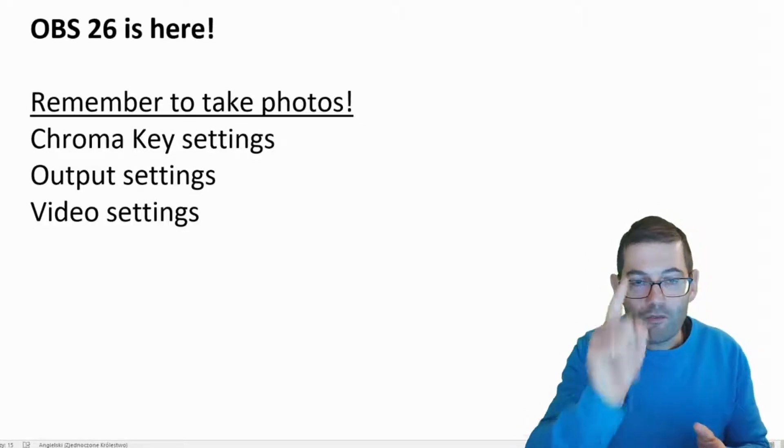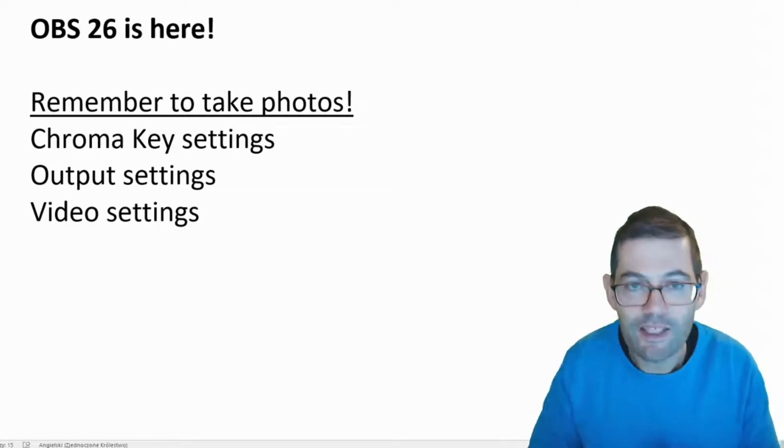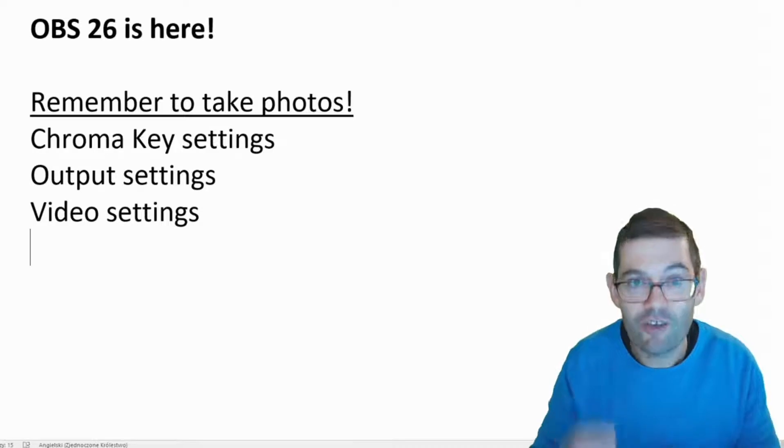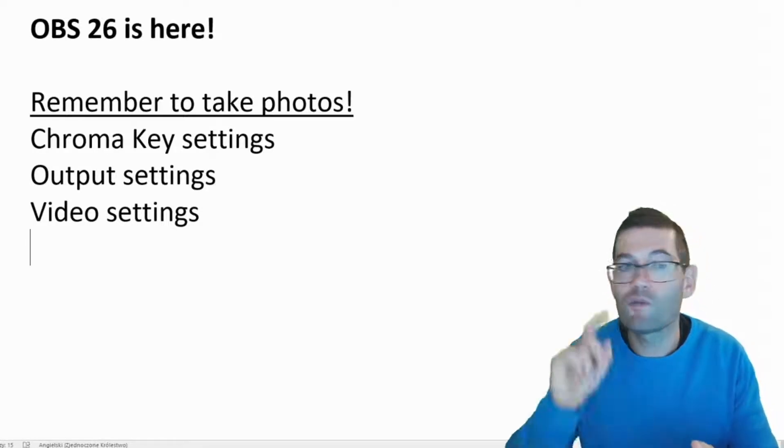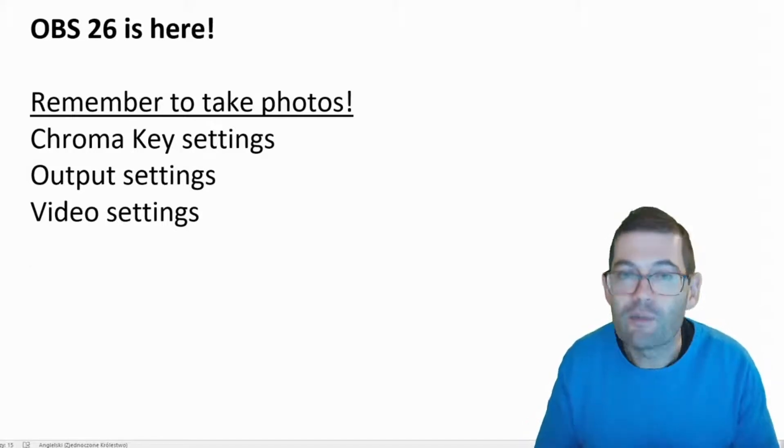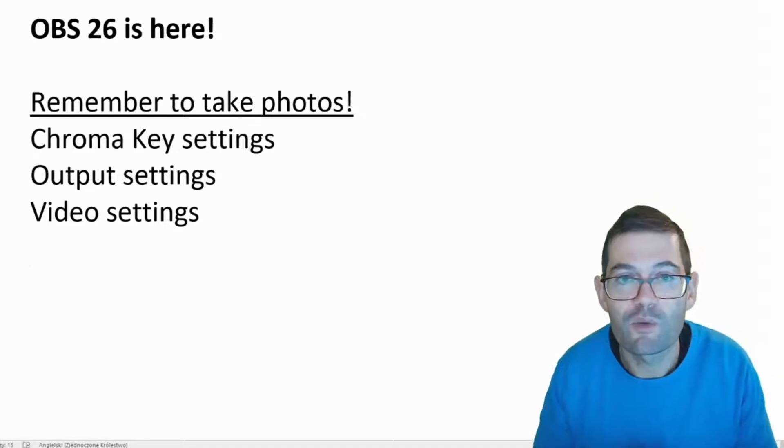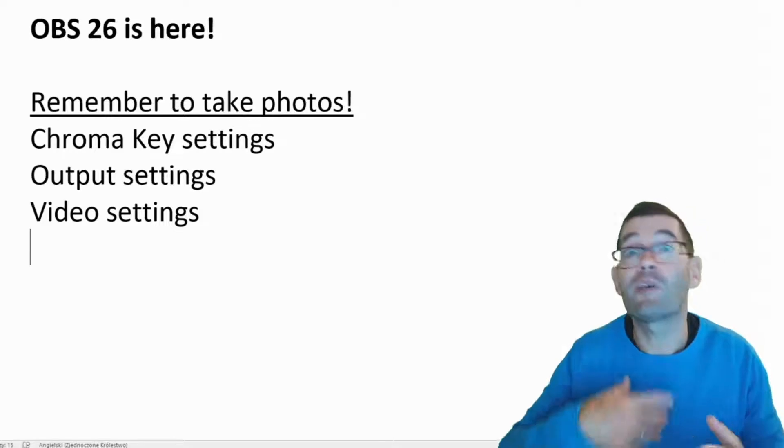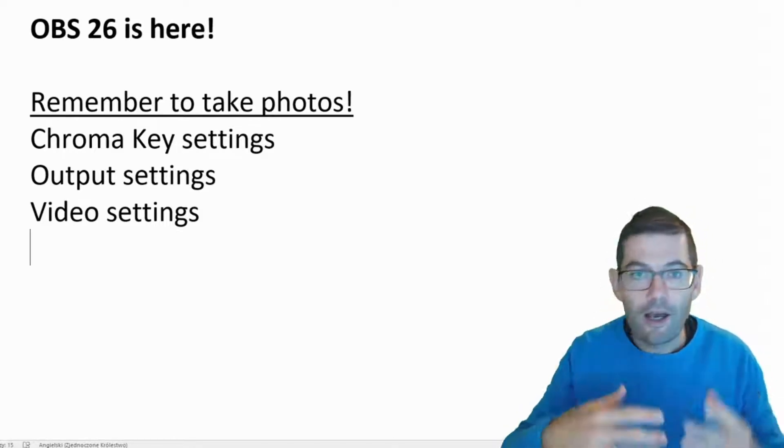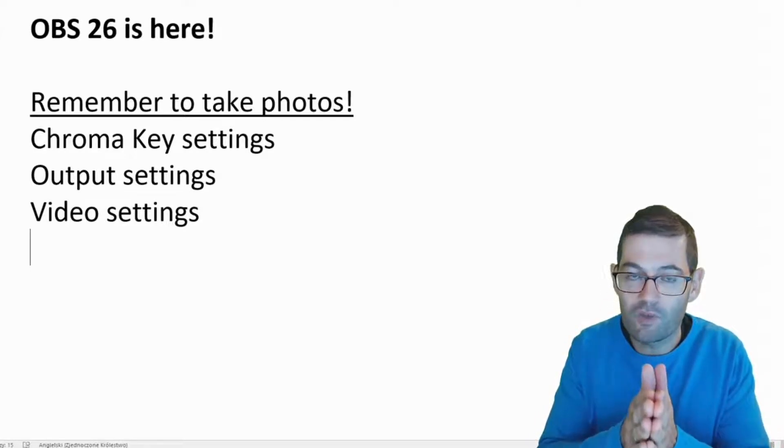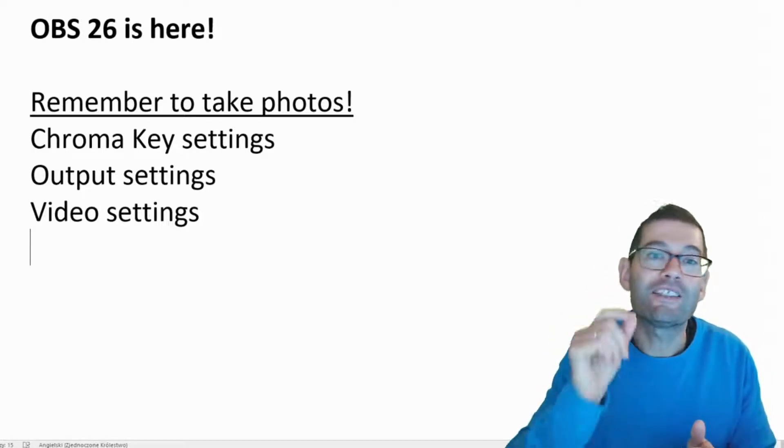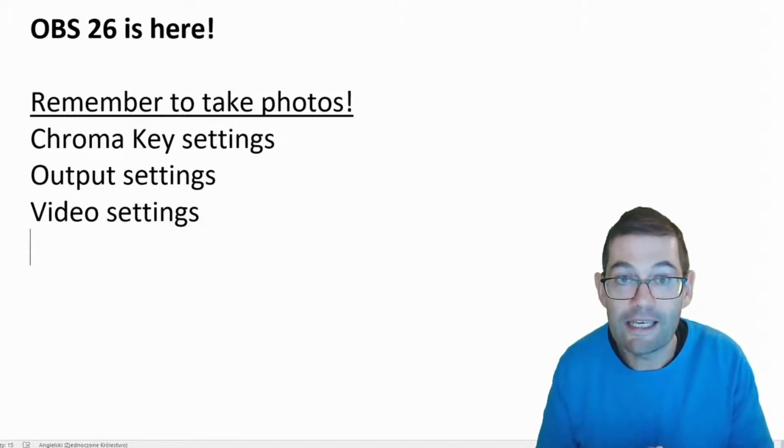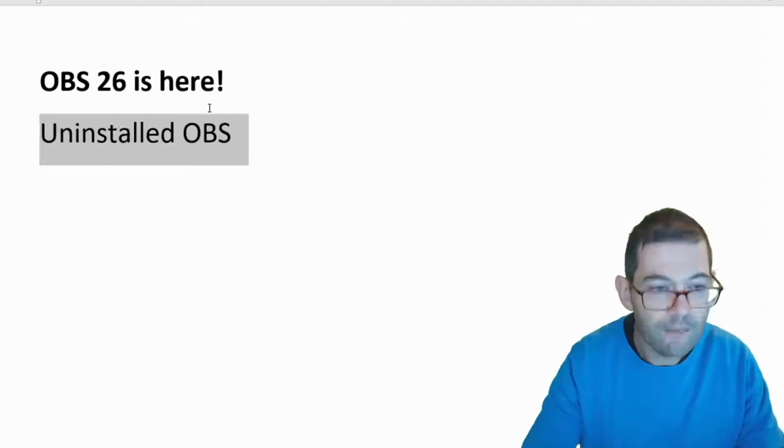And let me stop the video right here because I've forgotten to tell you guys something important. Before you uninstall OBS 25 remember to take photographs of your settings. You're going to need photographs of your chroma key settings, your output settings, your video settings at the minimum. Make a note of how you've set up OBS 25 so when you install OBS 26 you won't have to waste time going through that same process again. Now I've noticed that OBS 26 is a little bit different compared to OBS 25 so you might have to make some small adjustments but it's a better place to start with your old settings than having to do the whole thing again. So remember to take photographs.